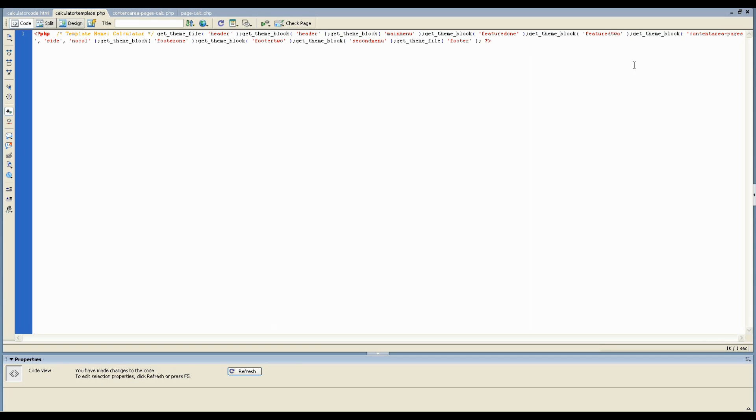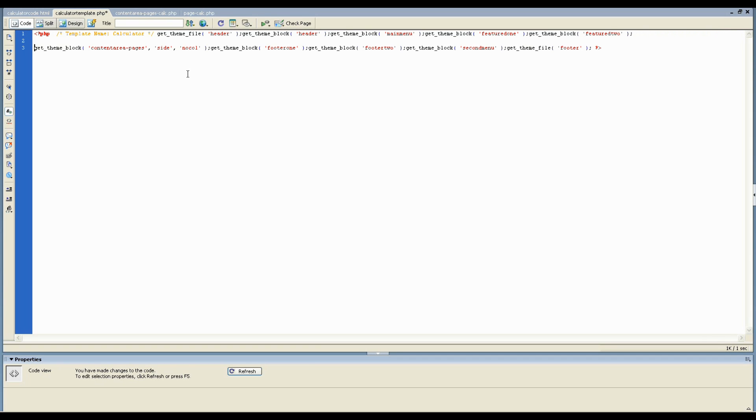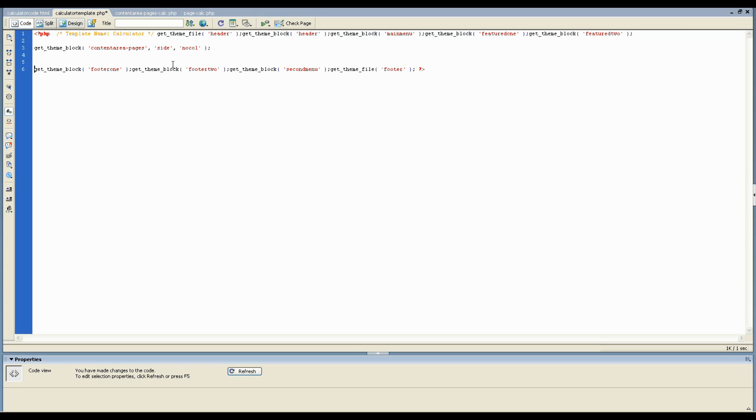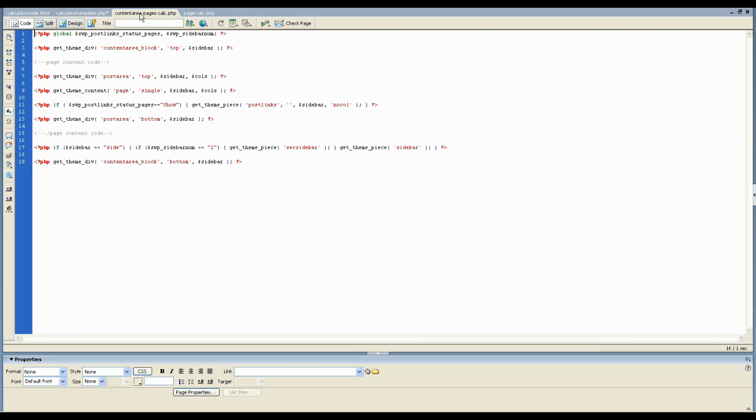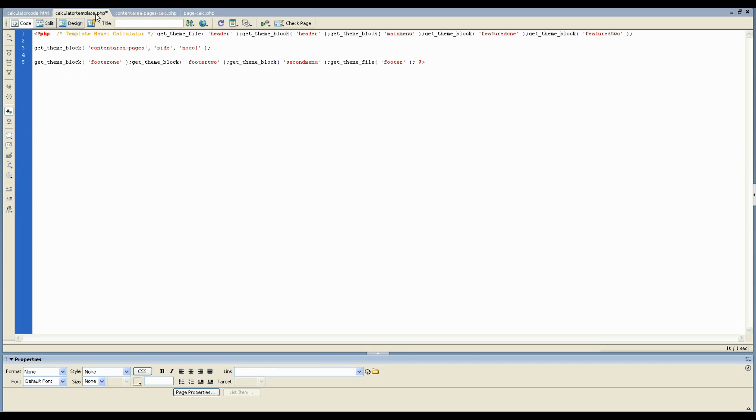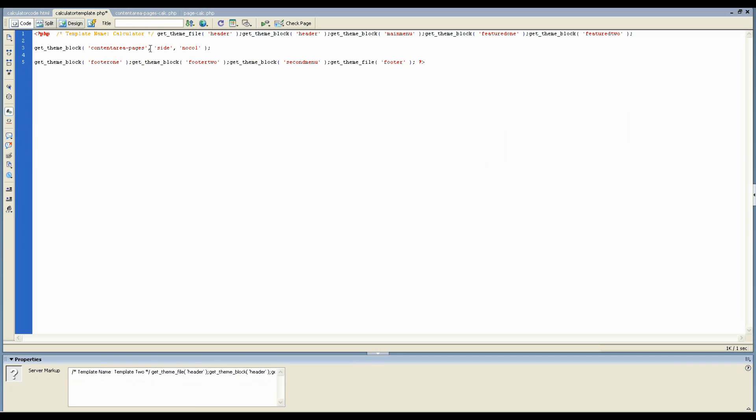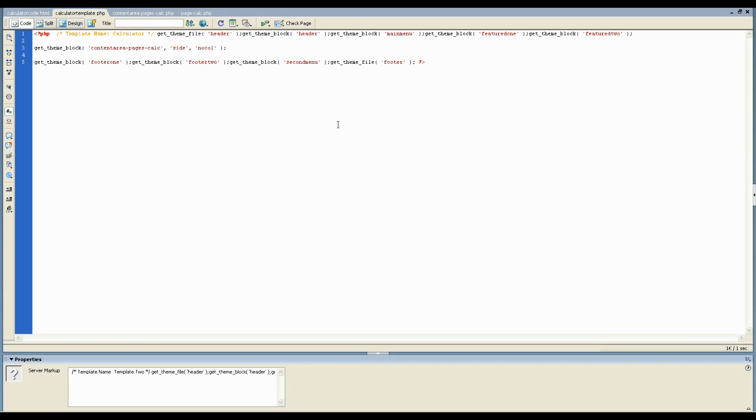The one we want to affect is the content area because that's what we're customizing. So we made this custom content area block file and we called it content area pages calc. So now instead of loading the default content area pages block file, we want it to load the one with the extra little name on the end. I'm just going to save that. So that's everything you need to do in this top level file. You've given it a custom name and you've changed the content area block that's being loaded to a custom one.